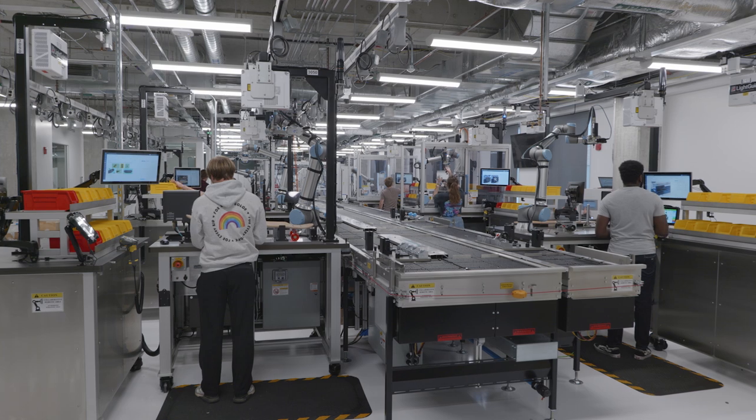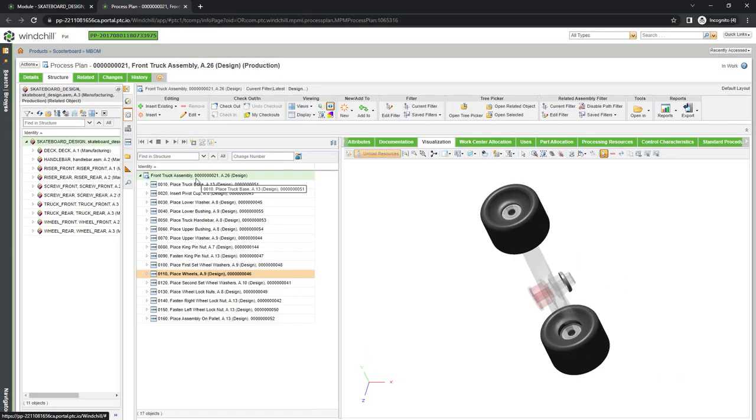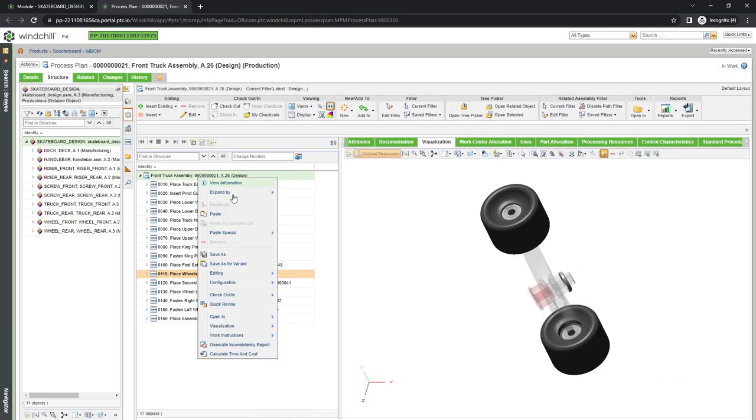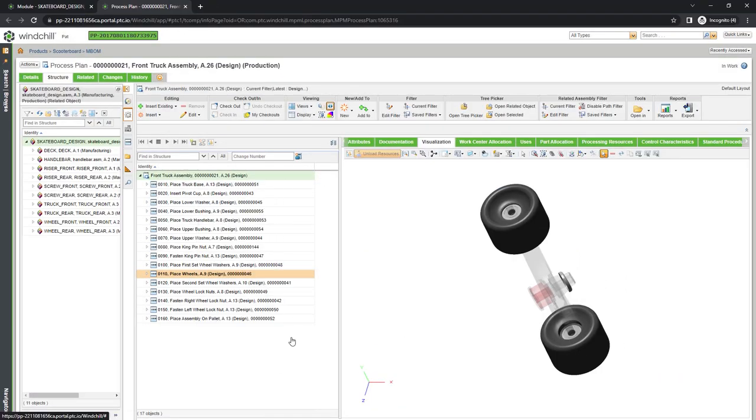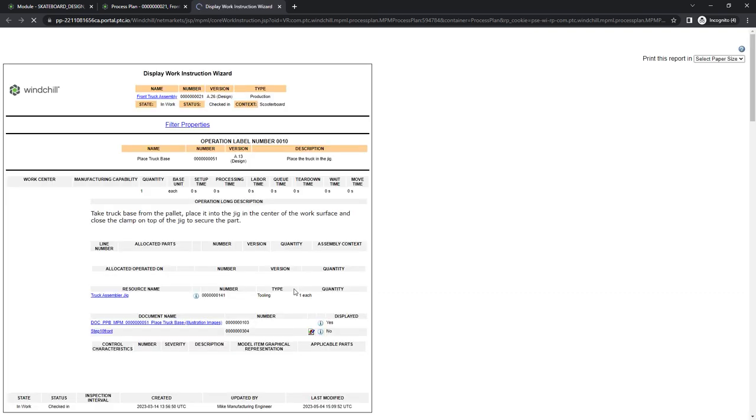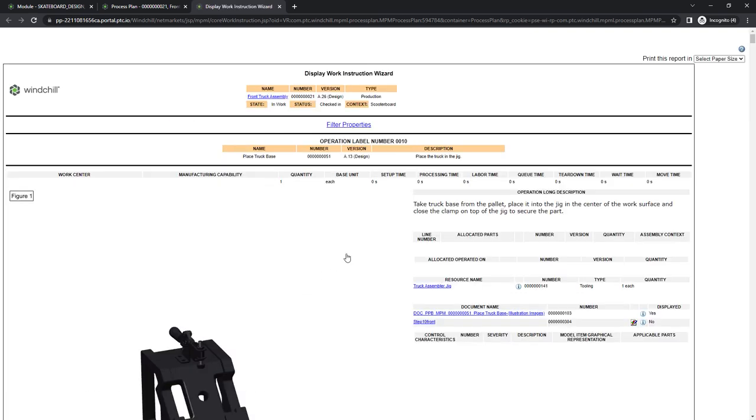Once we finalize the process plans, Windchill can automatically generate digital work instructions, separating the animation into discrete screenshots if the instructions need to be printed.